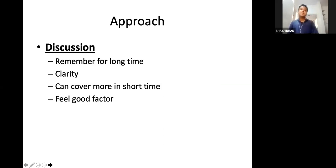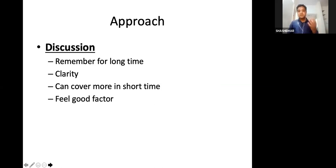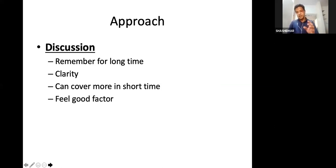The advantages of discussion: suppose you read a topic and then discuss with a friend how you are going to answer that question. Once you express yourself, you get more clarity. If you understood the concept wrong, the other person can correct you. By discussing with your colleague you remember things for a long time and can cover more topics in a short span — you tell what you read, the other person tells what he has read. Within a short span of time you can cover many topics and remember them for a long time.